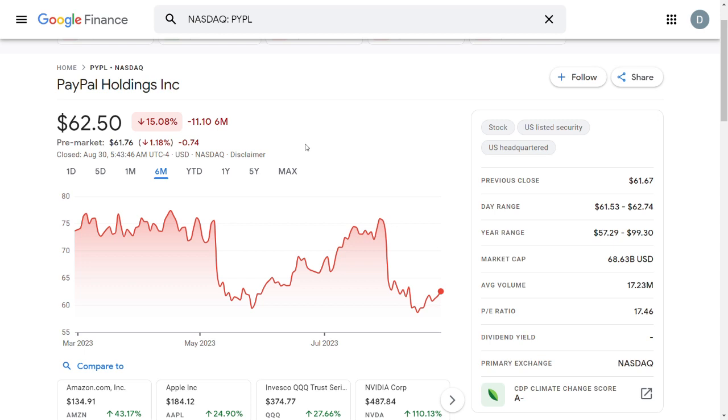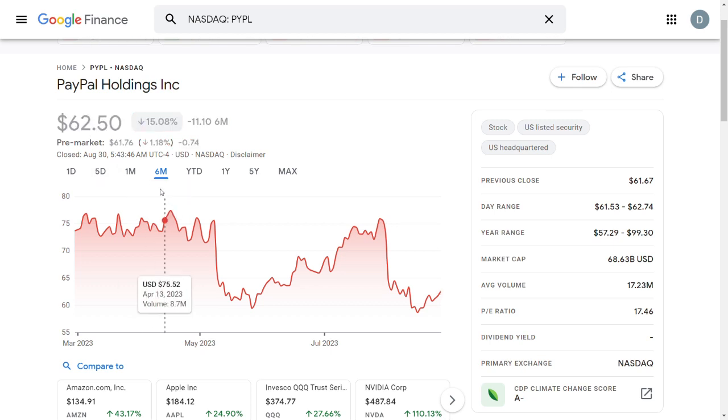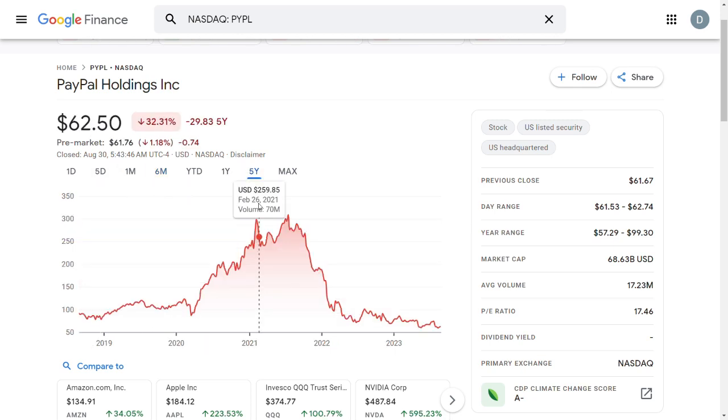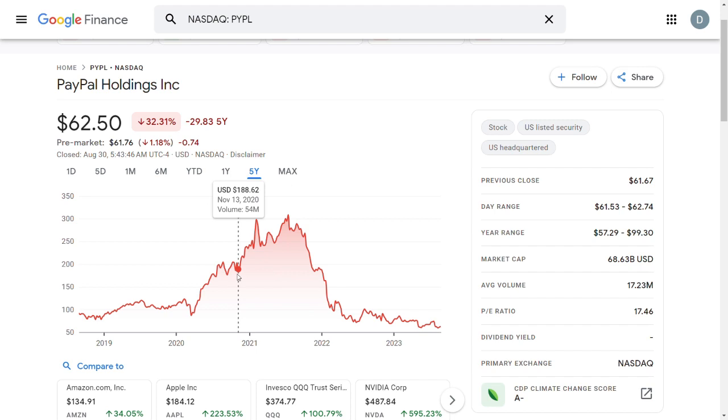PayPal Holdings, ticker PYPL, is currently trading at $62.50 and over the past 6 months they are down by 15%. If we have a look at the 5-year chart, we can see that over the past 5 years the company is down by more than 32%.